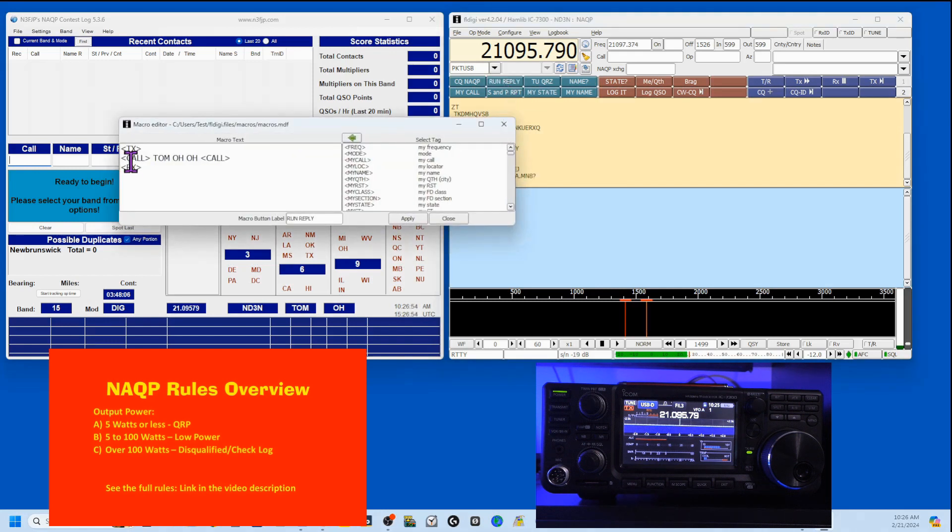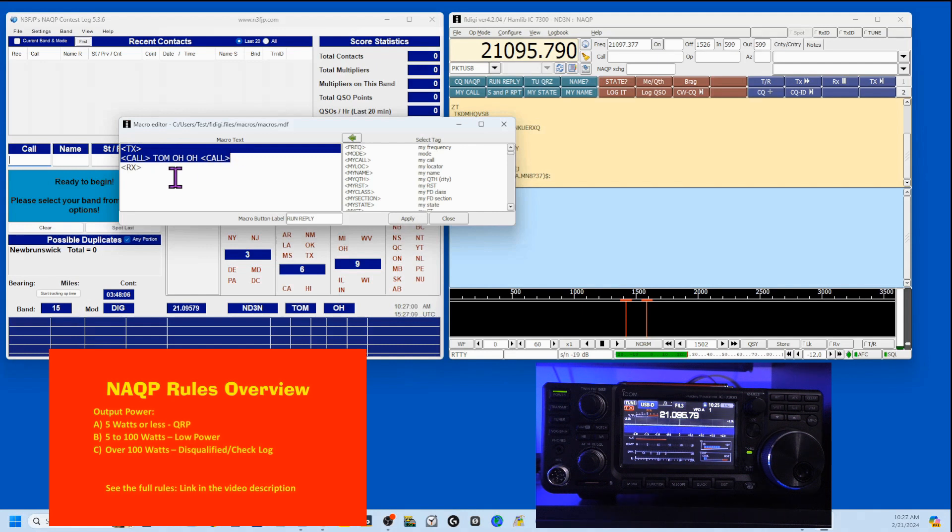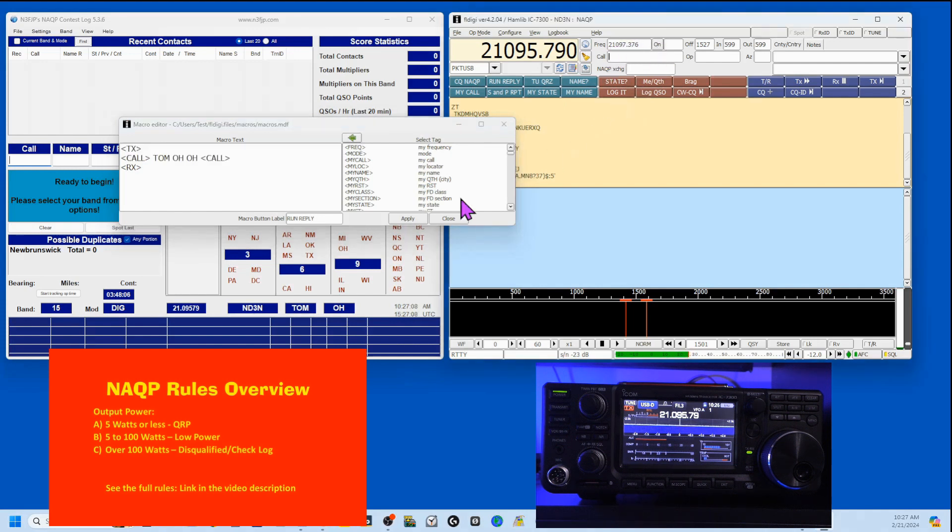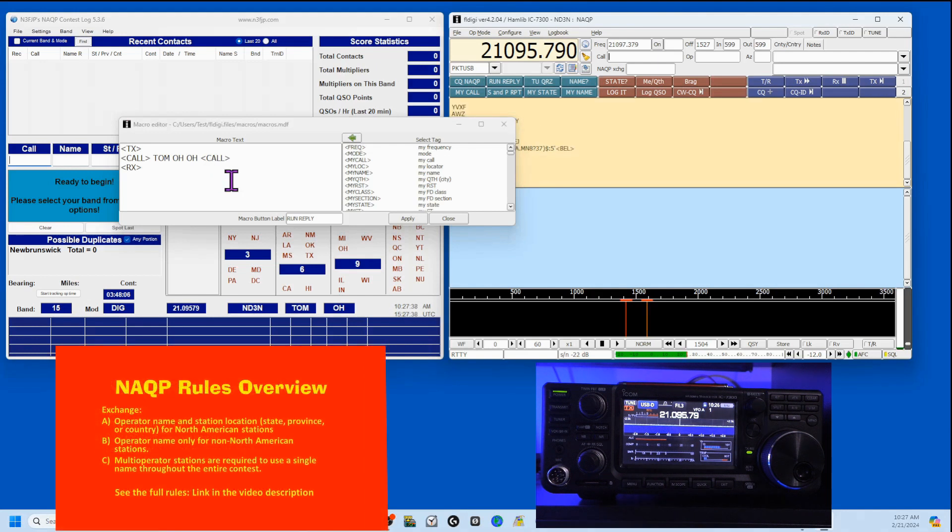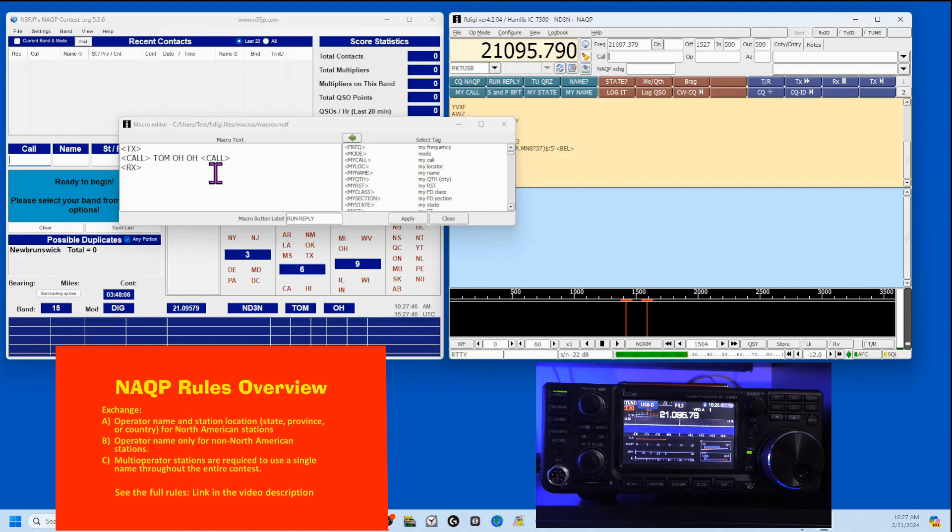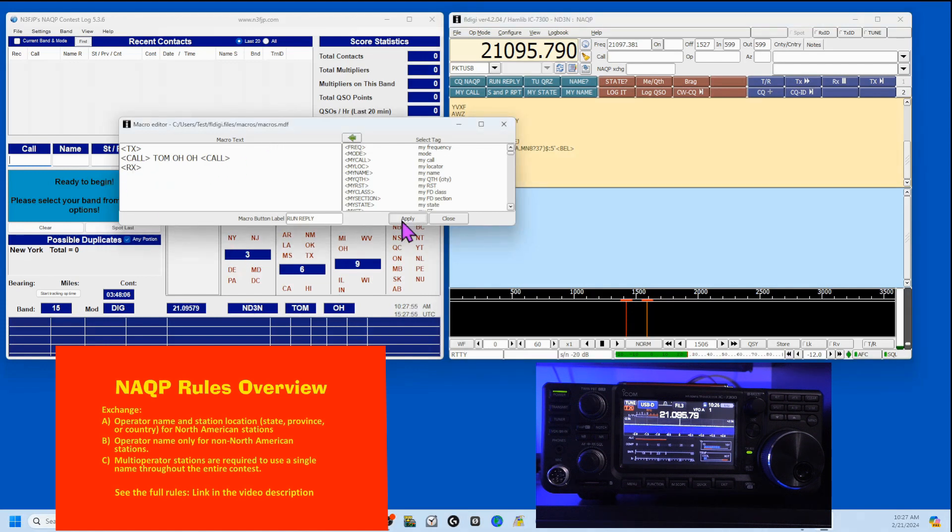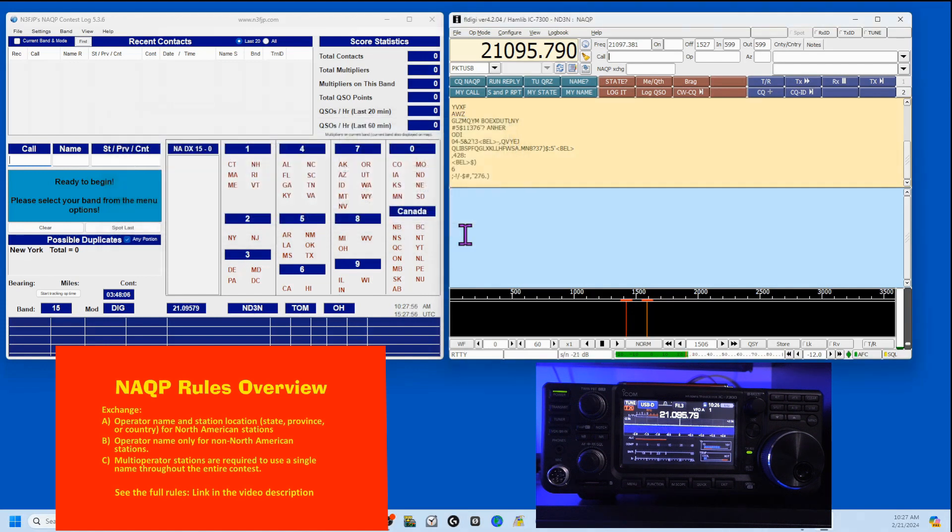Then this is my run reply. Right click. I'm sending. We're setting it to TX. Then you see I'm sending call, which is whatever I have here, right in this area here. I'm sending the call. Then my report, which is Tom, Ohio, Ohio. And then the call again. There's a lot of people who are calling and a lot of times they won't hear who you're coming back to. However, you send your report and then repeat their call. They get two chances to pick up that it was them. And then I, of course, put it back in receive. Apply and close.